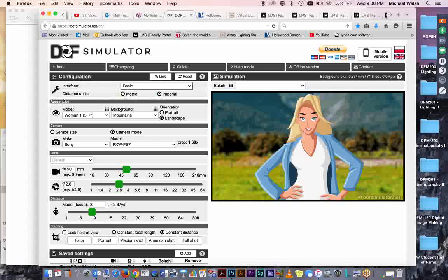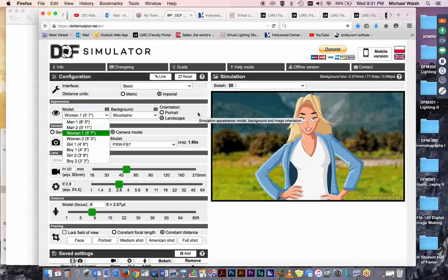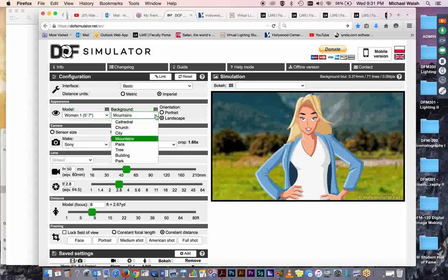And then you can choose your model and the model's appearance. You've got all these terrific pull-down menus here. So we've got a couple of different guys, one at 6'3", one at 5'11", a couple of young women, one at 5'7", and one at 5'3". You have a couple of girls and a couple of boys in elementary and intermediate sizes. And so I've got it set on a woman at 5'7".